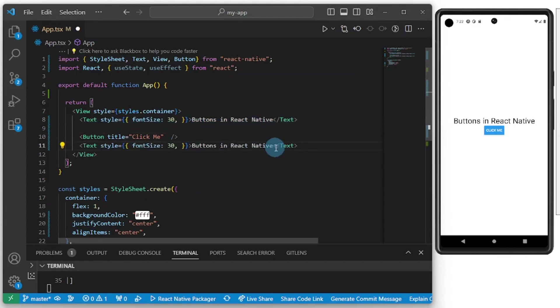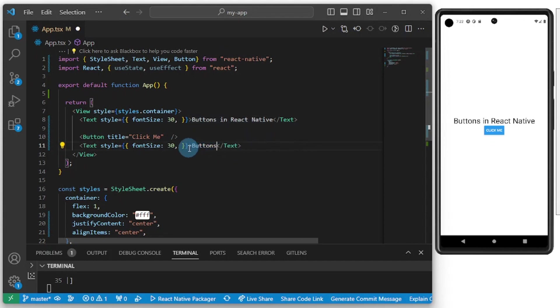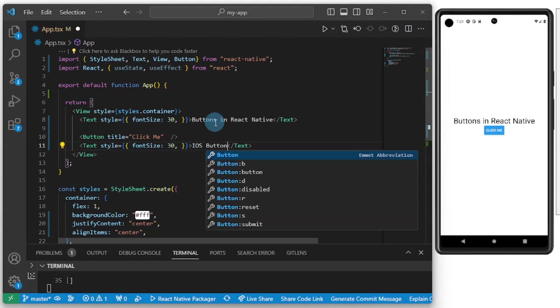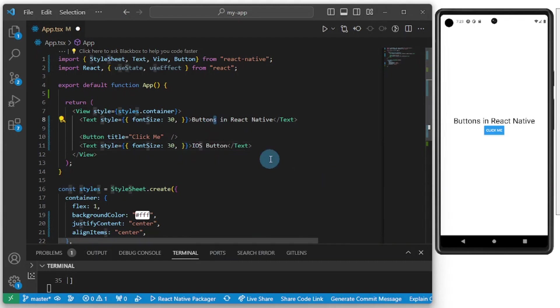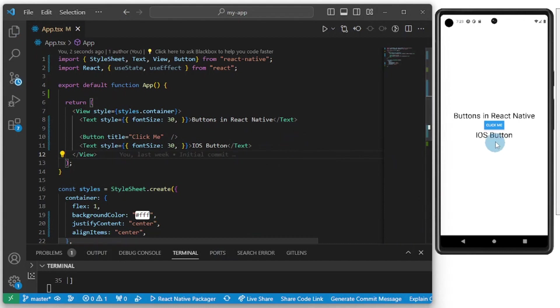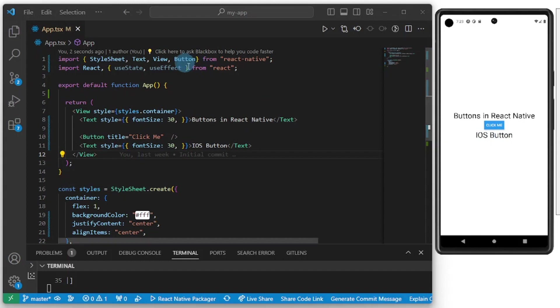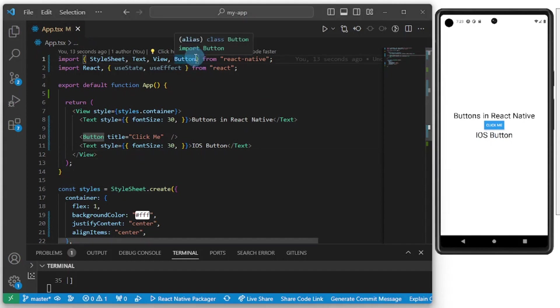For an iOS style it's going to look something like so. Let me grab this guy and put this here and change the text here to iOS button and save. Nothing is happening here, so I'm going to show you how to add a custom button.